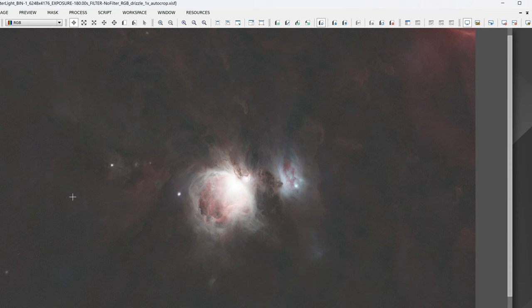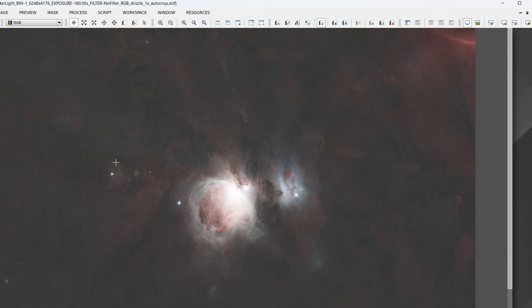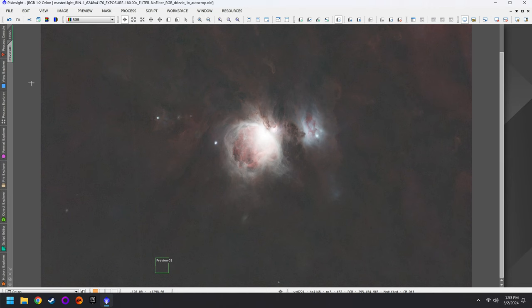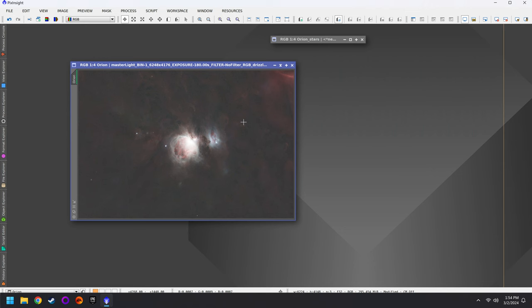One issue to note: there's a satellite trail going right through the image. As I mentioned in the stacking video, if you still have satellites visible in the final photo, you may want to find the individual frames they were in, delete them, and restack the photo. Things are actually looking pretty good at this point in the workflow.